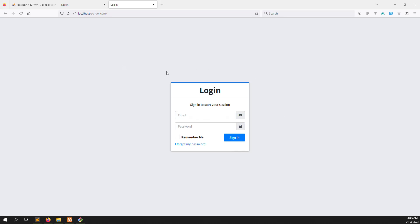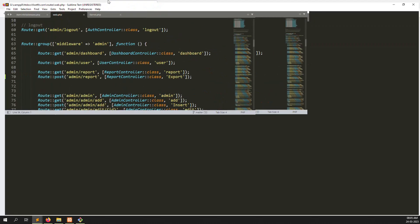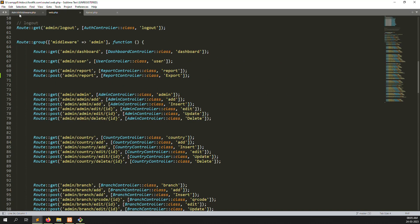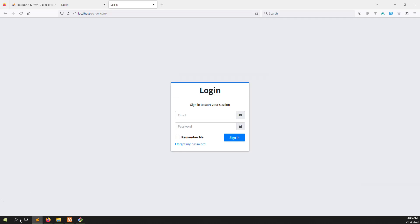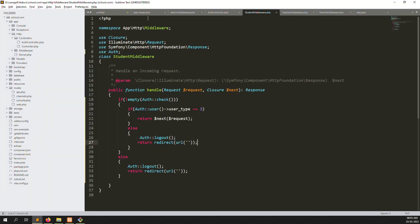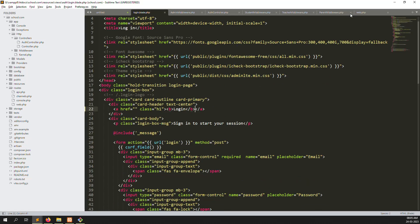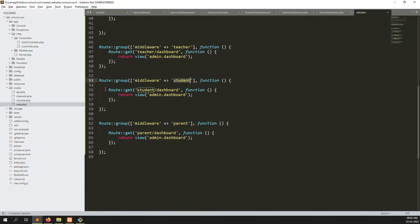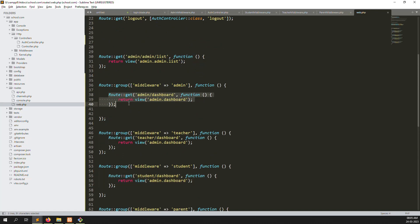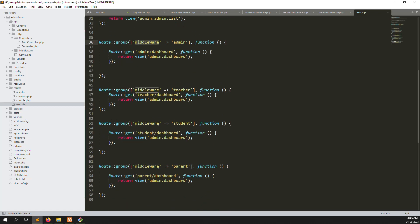In this video I showed you how to implement role-wise login using middleware, how to create middleware groups, and group-wise login. Tomorrow we will create a dashboard controller and use different dashboards for admin, teachers, students, and parents. If you like this video please like and subscribe to our channel. Thank you for watching.